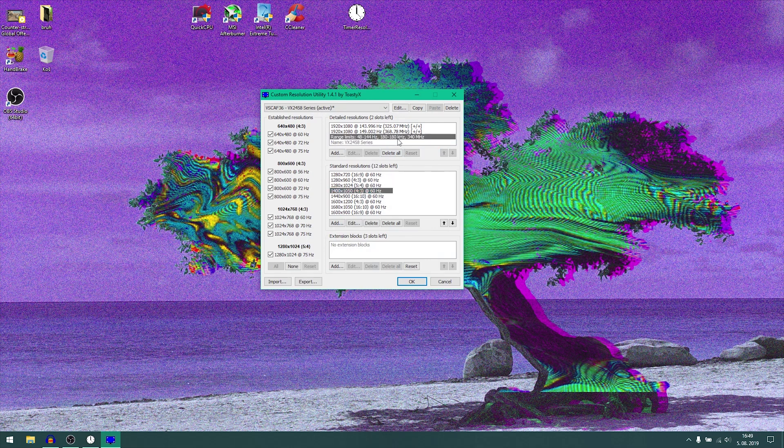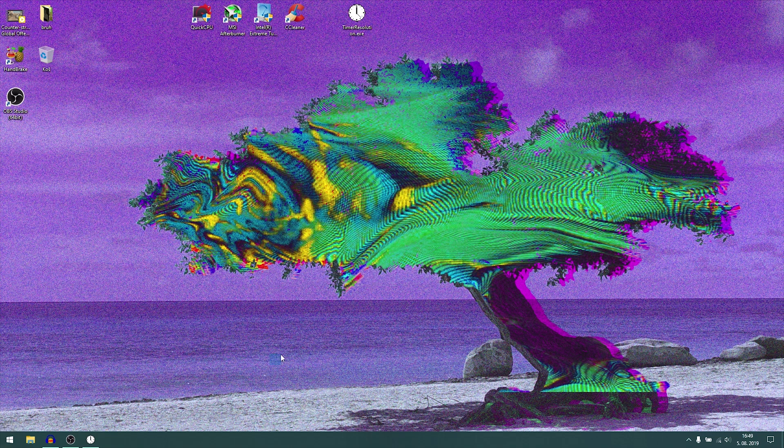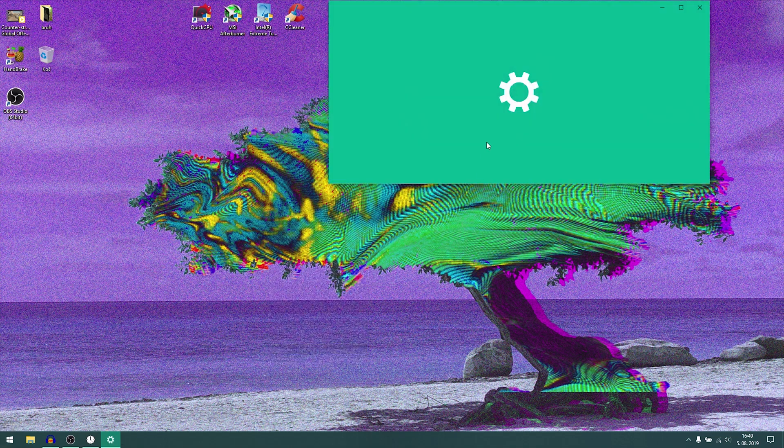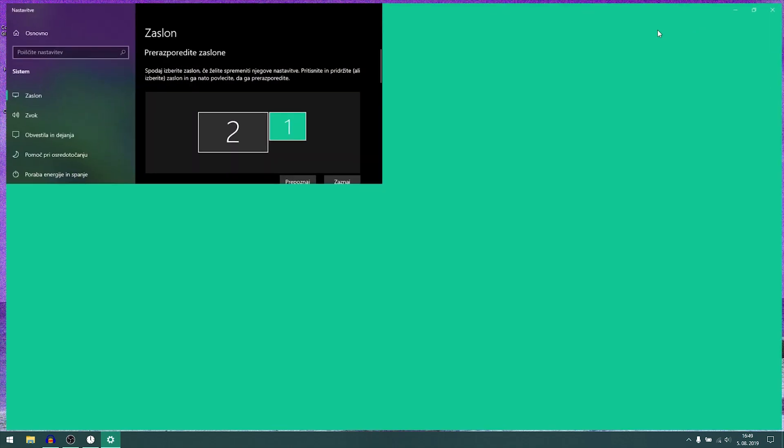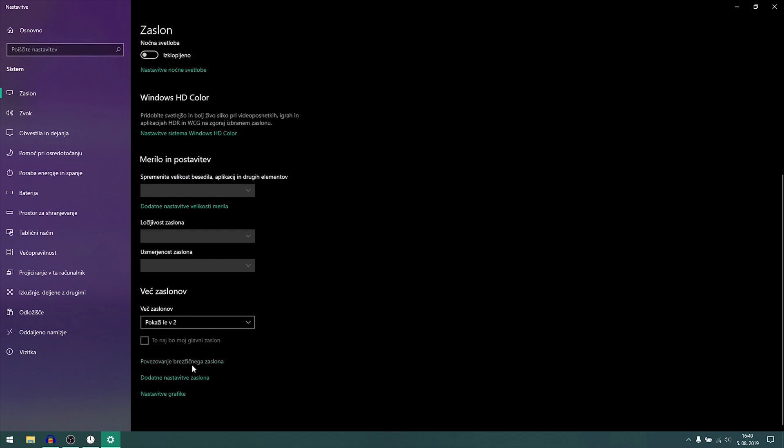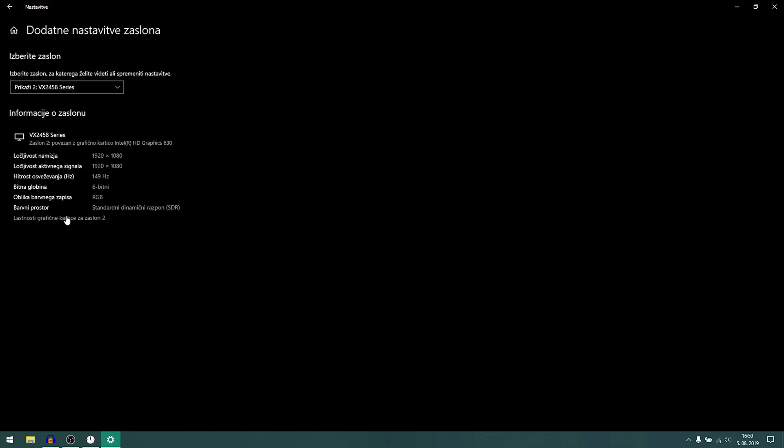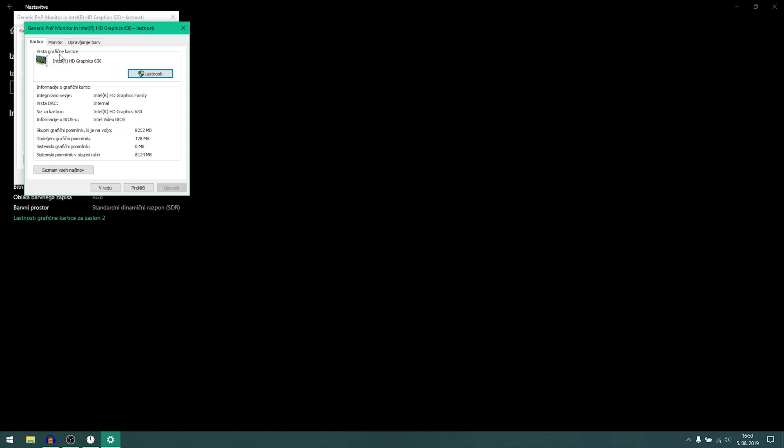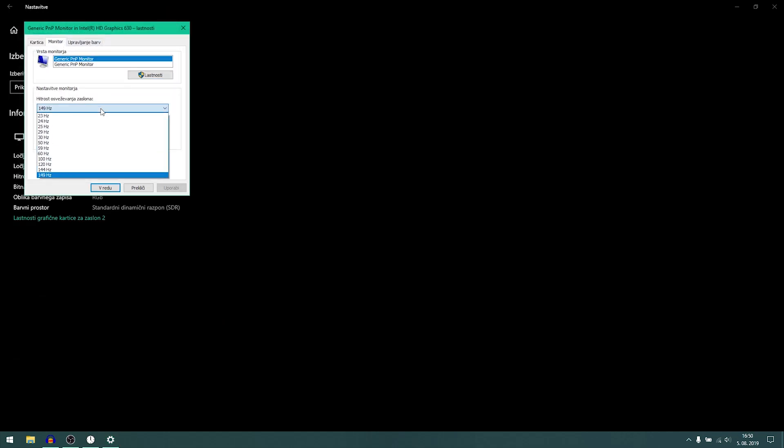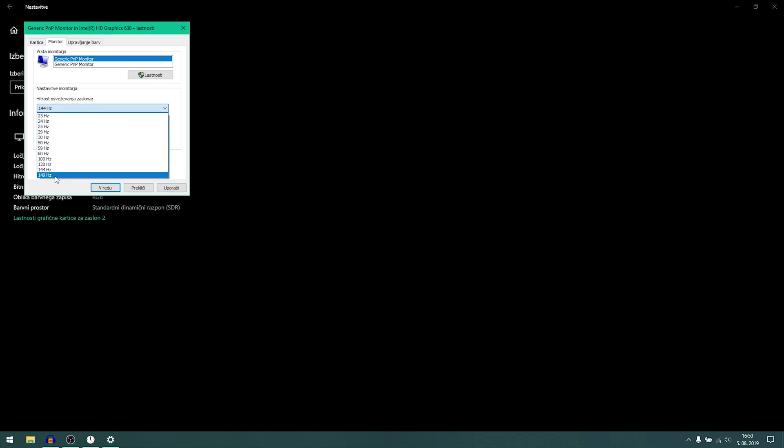I already have it. After you dial that in, just close it, reboot your PC and go to display settings. Go to additional settings, then select your monitor and then select this. Click on the monitor and you can see I can go from 144 hertz to 149 hertz.